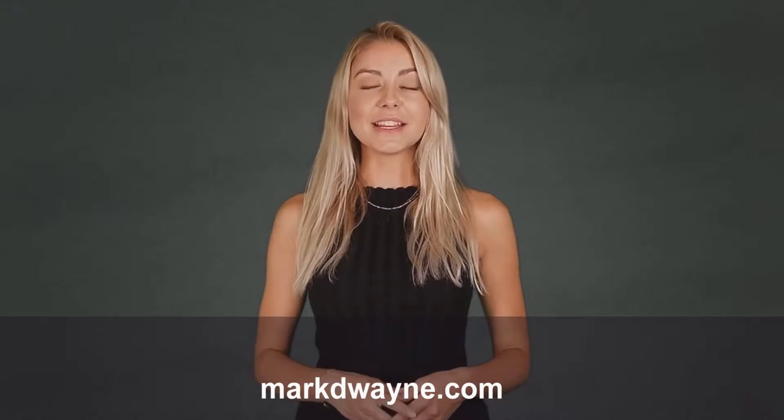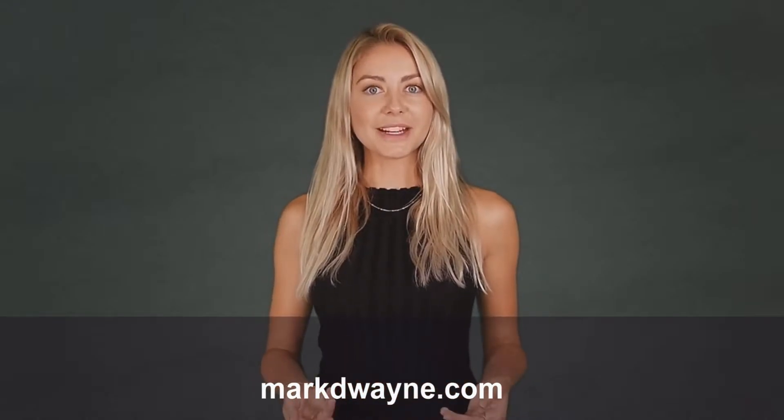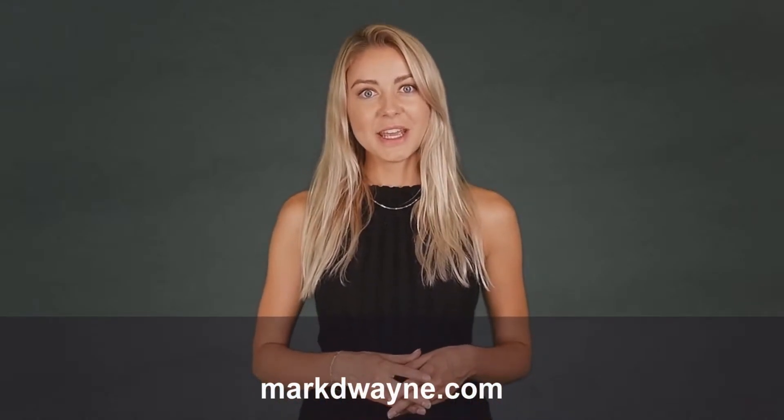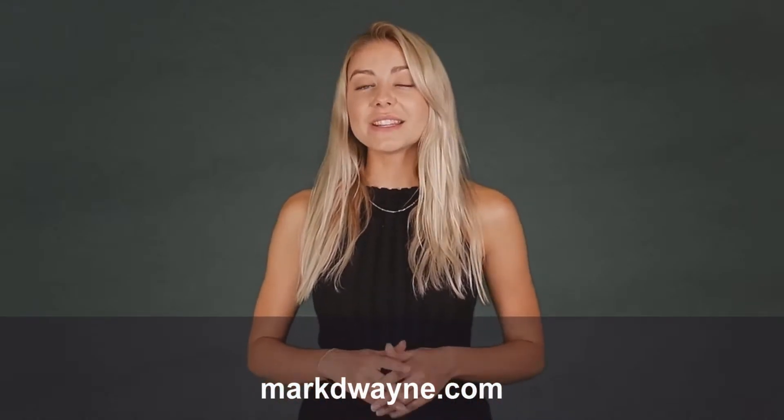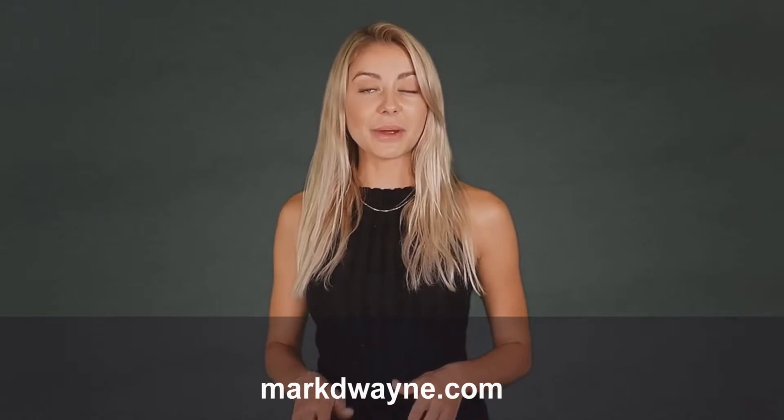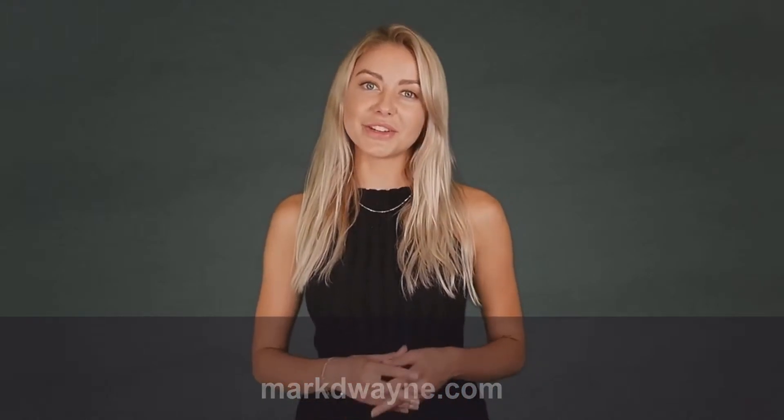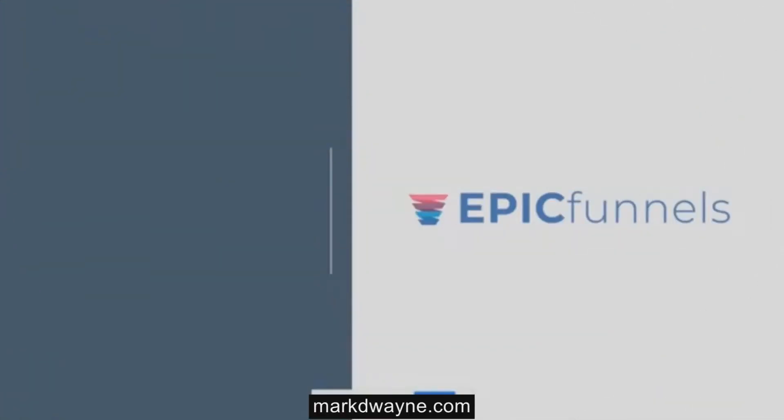If you are looking for new ways to succeed through email marketing, then you're in the right place. Be sure to watch this entire video as we guarantee it will be worth your time. Welcome to Epic Funnels, the future of funnels.